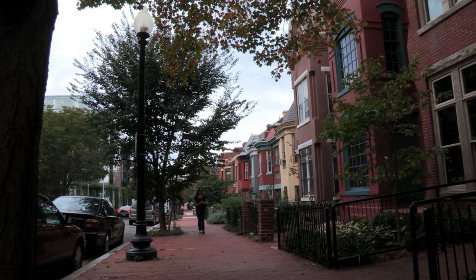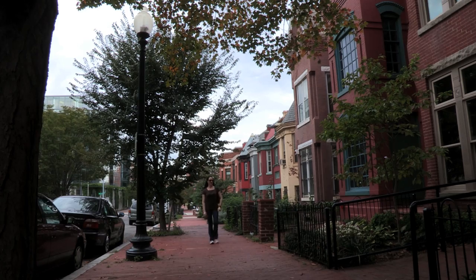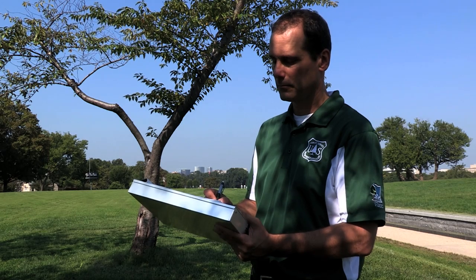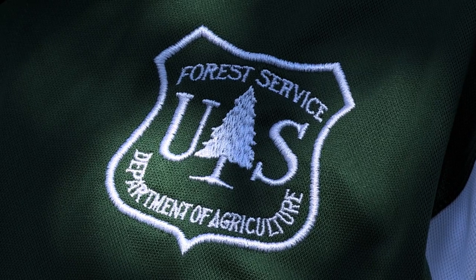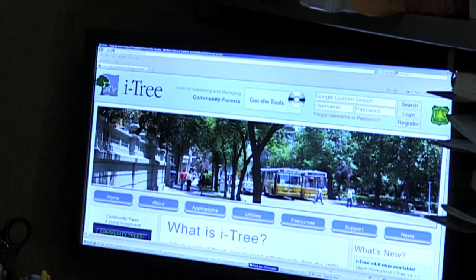Trees are also good in the urban environment because they increase property values. The U.S. Department of Agriculture's Forest Service uses software called iTree that measures urban forests' environmental effect.